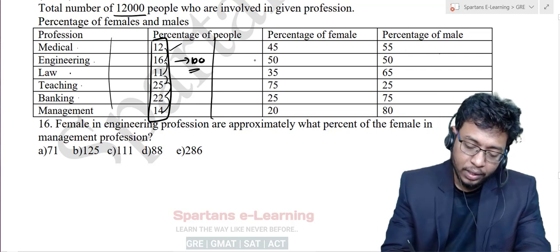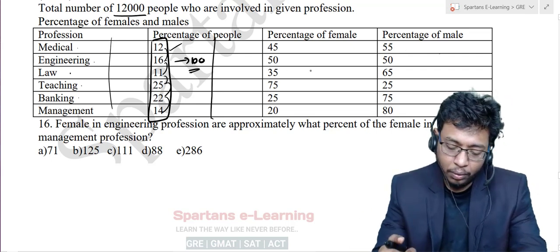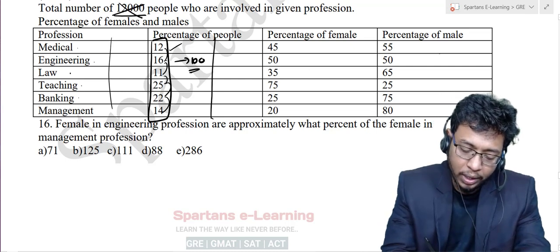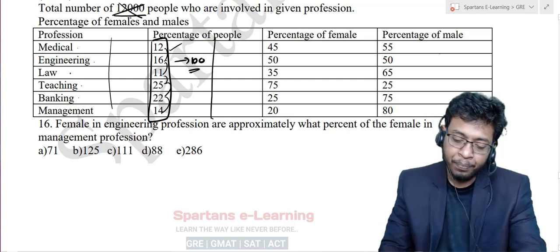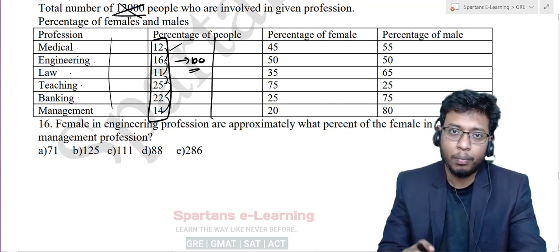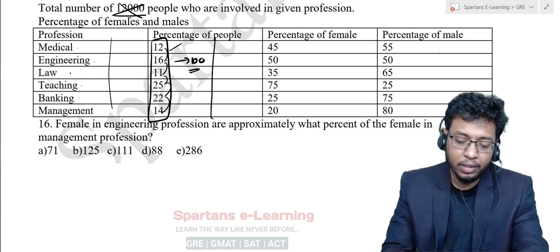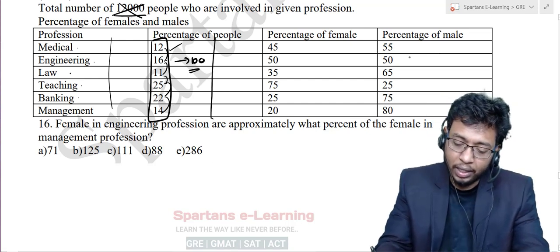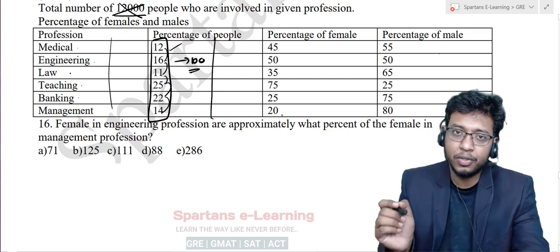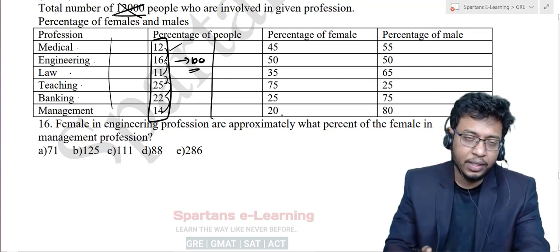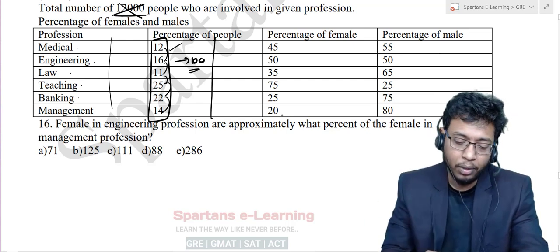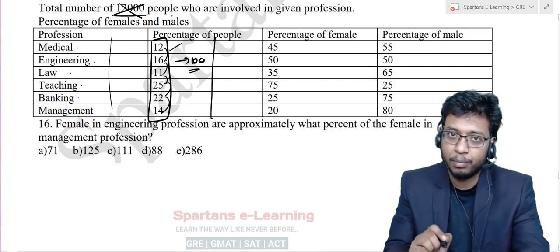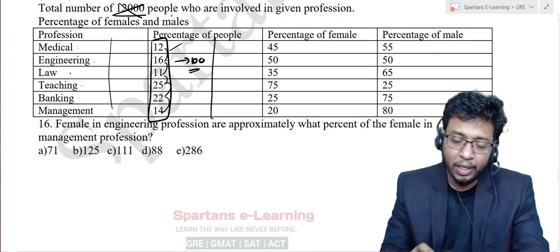Since this question is based on percentages, the best method is to not consider 12,000 directly. Instead, every data given is in terms of percent — so per 100. Imagine you take 100 only. Because the data in this table is completely percentage-based, just imagine you have only 100 people in the survey instead of 12,000. Keeping this in mind, let's solve the question.